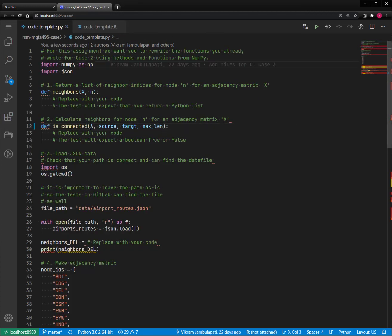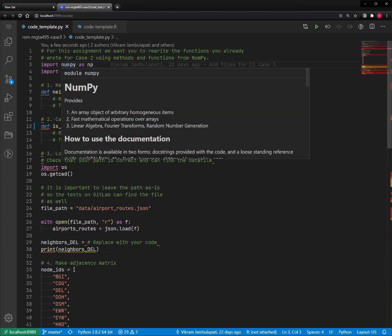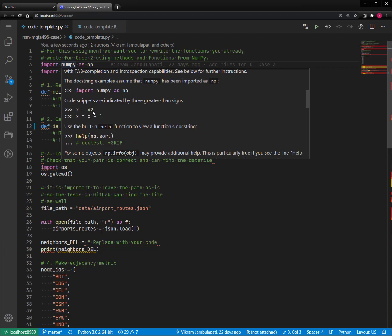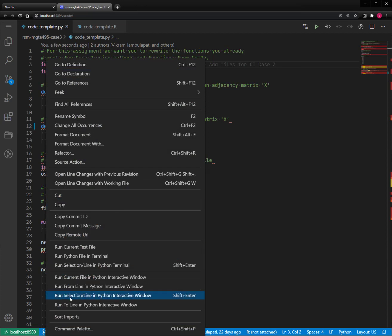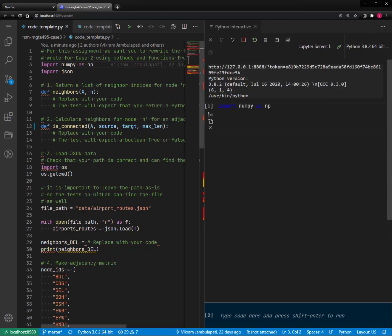Now I can go into my Python file and start doing some editing. As I hover over lines, I can see who was the author of that line, and hovering over things shows information — for example, that NumPy is a particular library with documentation. These are features available through the Python extension. To run the code, I can right-click on a line and select 'Run selection/line in the Python interactive window', or use the Shift-Enter shortcut. That activates a Jupyter kernel and executes the line of Python code.